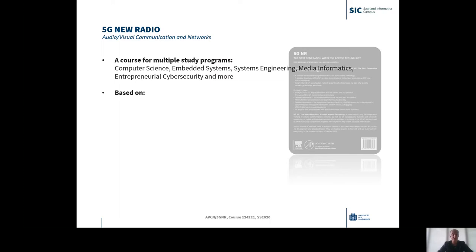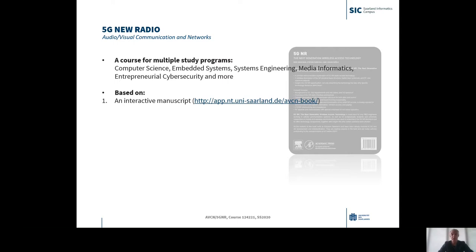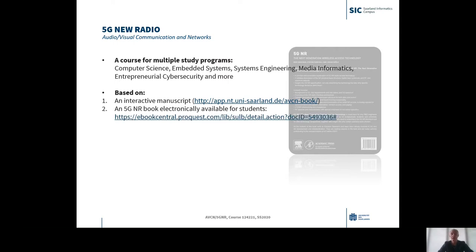The course is based on an interactive Jupyter-based manuscript that will be made available to all students subscribed. This is complemented by an electronically available book on 5G New Radio.